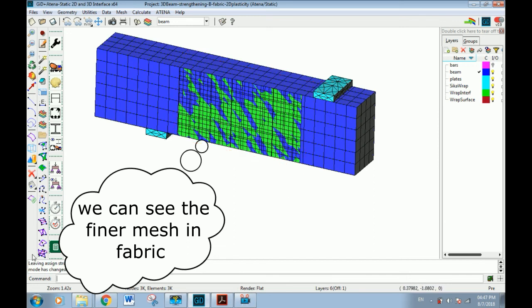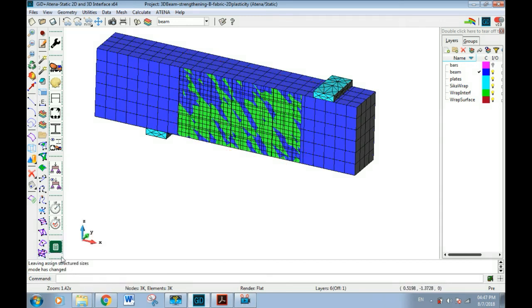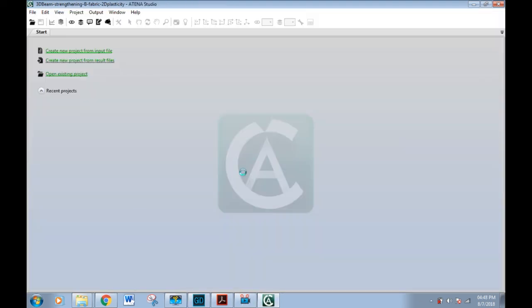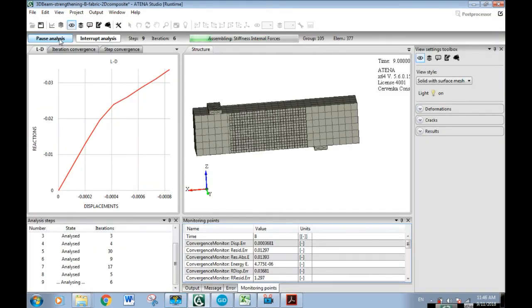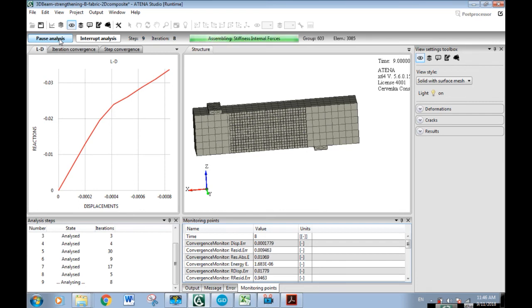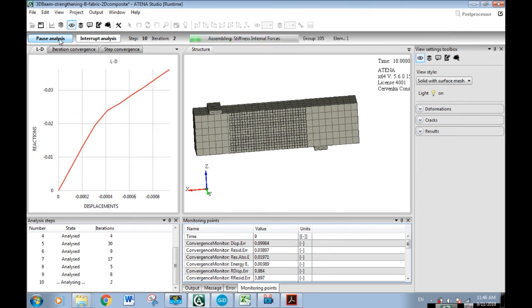Now we are ready to go to analyze by clicking on this button. We can make a diagram between reactions and displacement as we explained in previous video during the analysis.